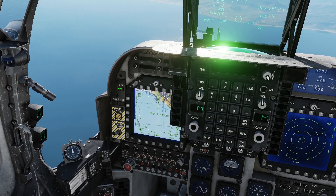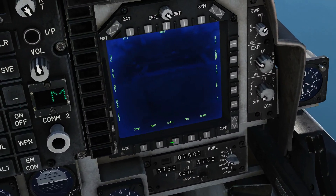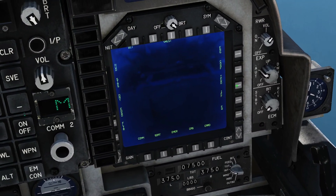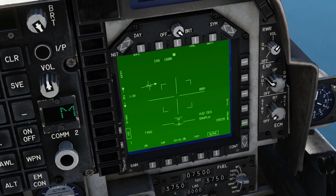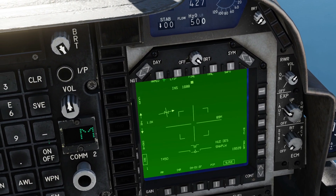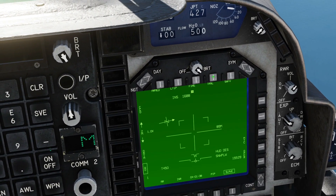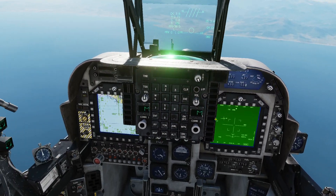Master arm on, air to ground, main menu, teapot, operational, unsafe, laser designator.